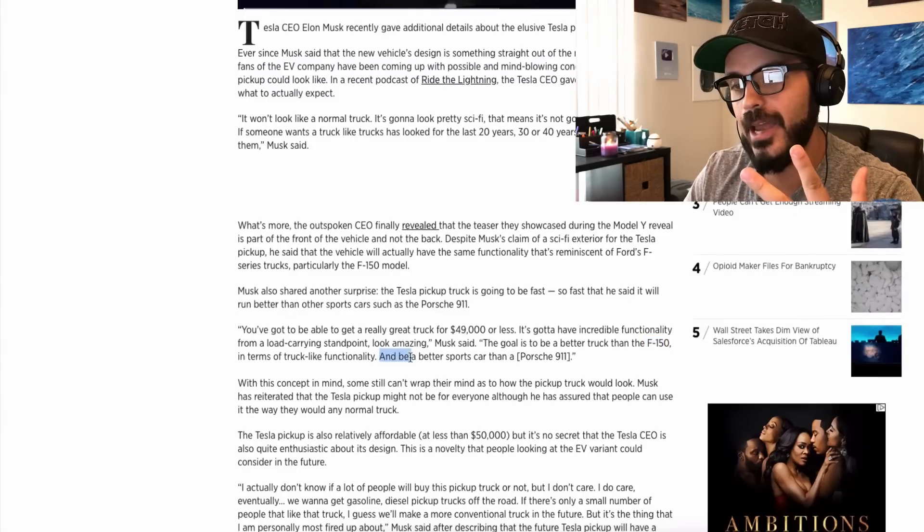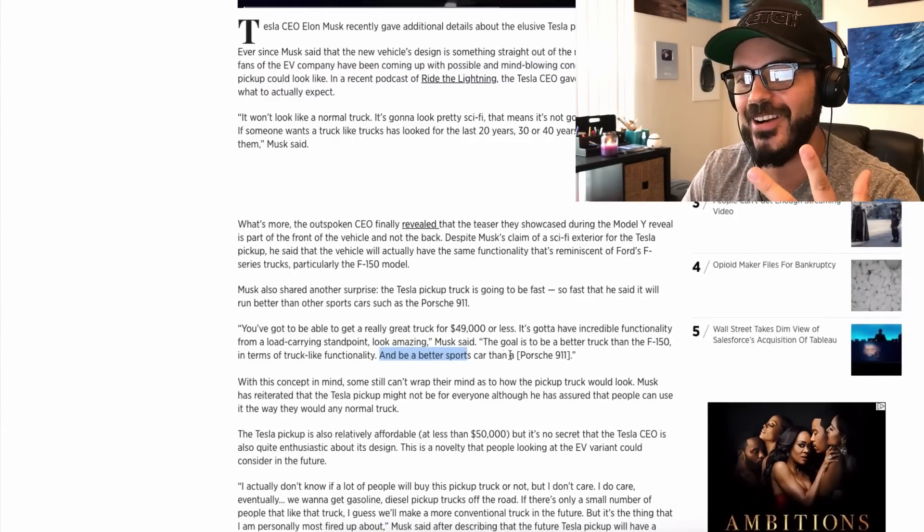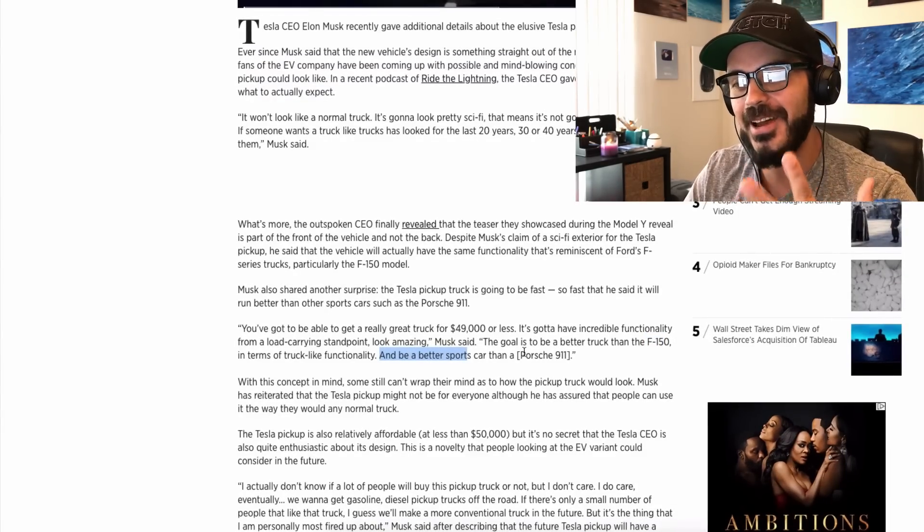Now, that all sounds okay, reasonable goals to set up. But then he says, and be a better sports car than a Porsche 911.